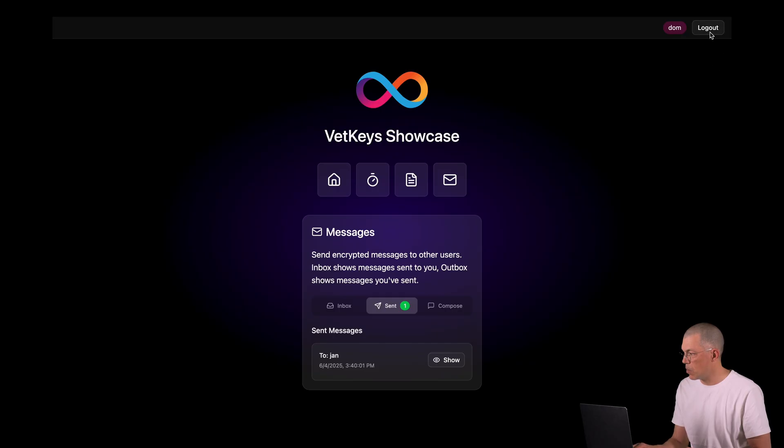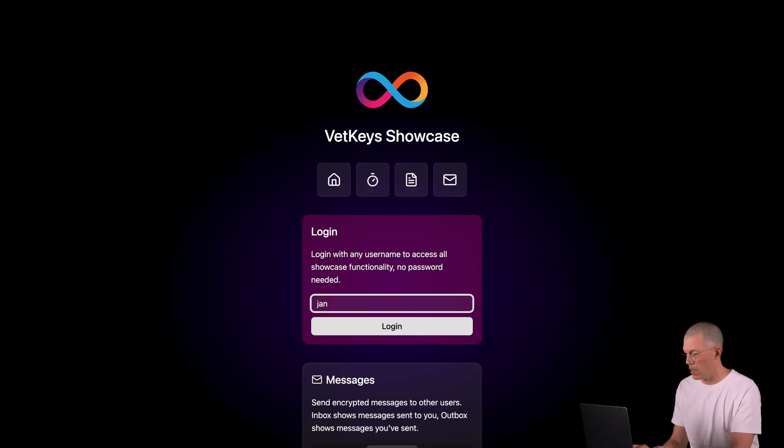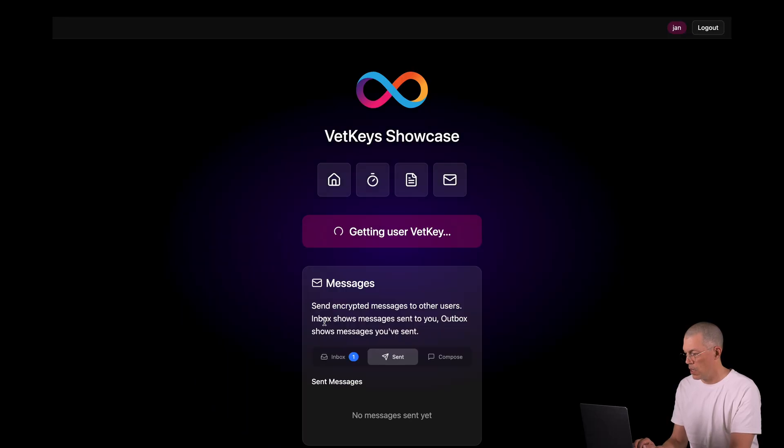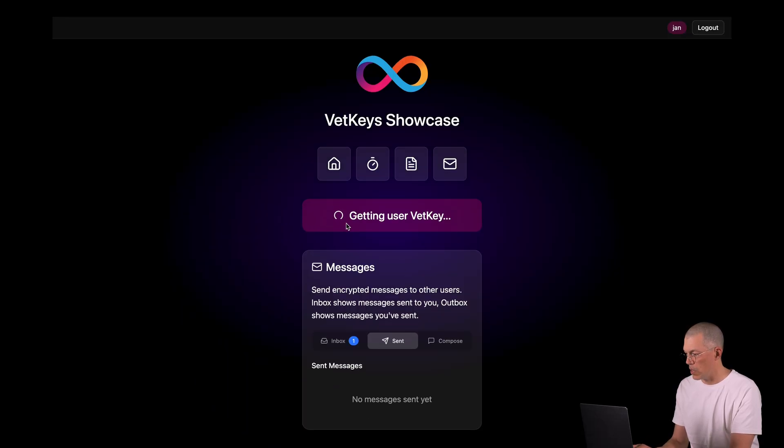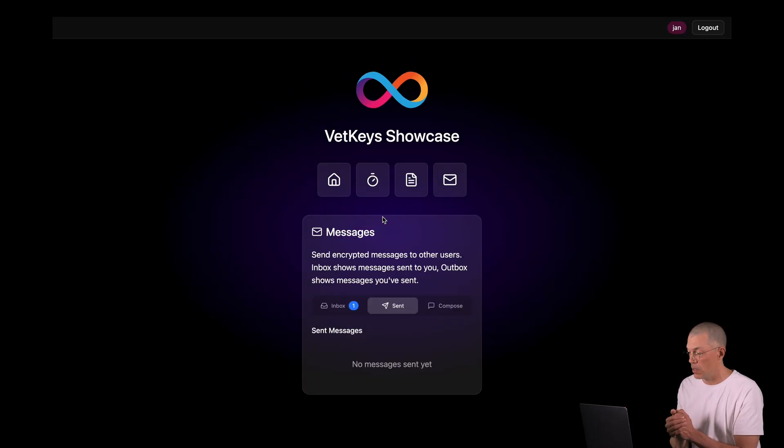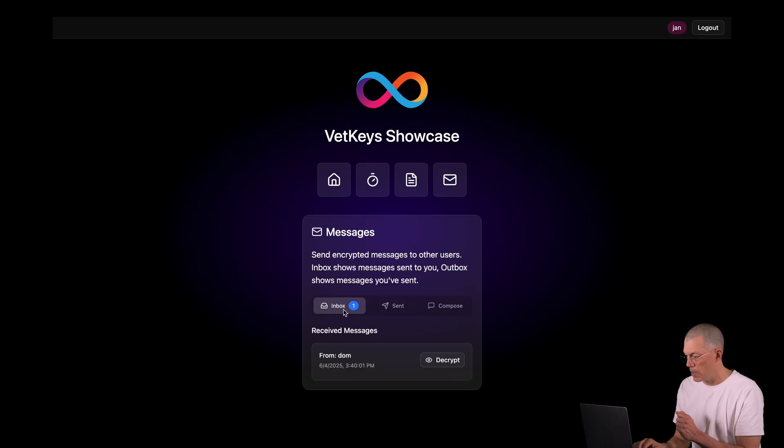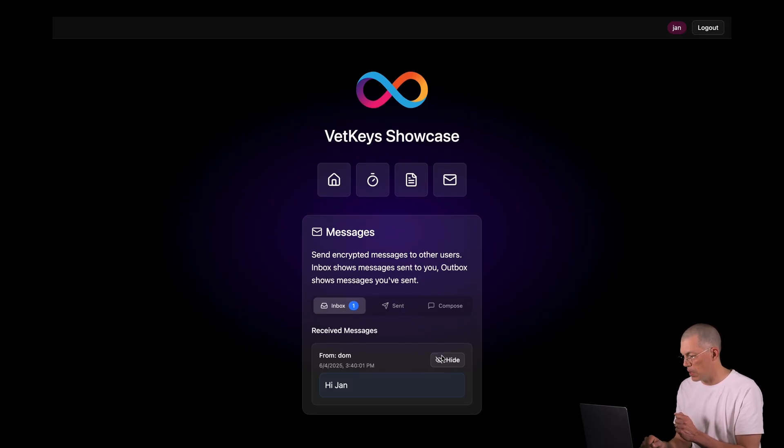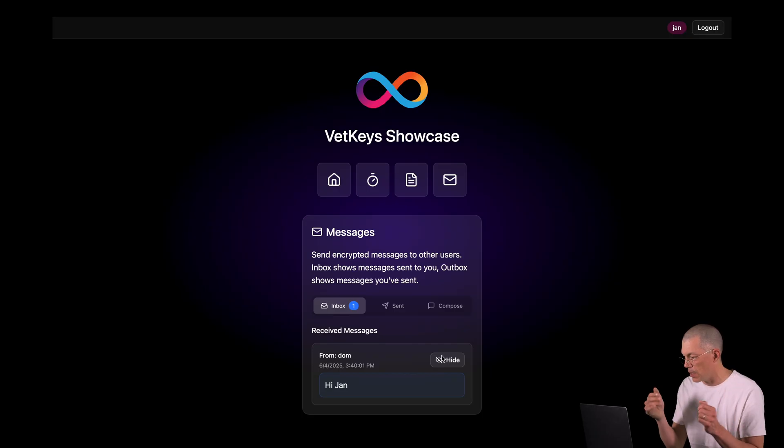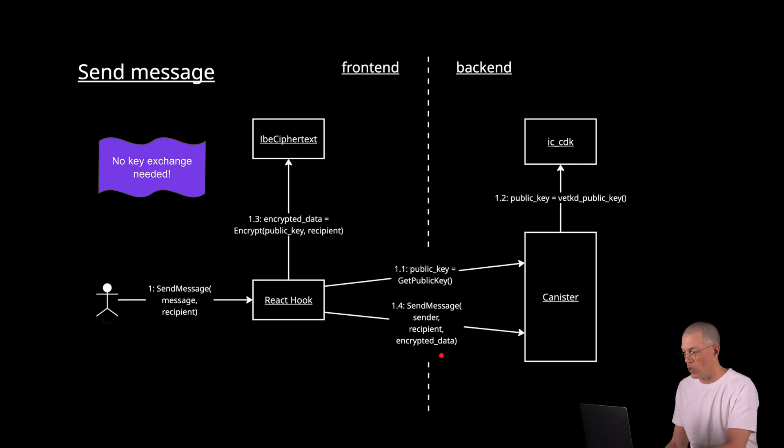But then let's see. So now I'm logging out from the Dom account and logging into the John account. And yeah, you see, we are getting the user VET key here to be able to decrypt the message. And in my inbox, there's a small notifier blob there saying that I have a message from Dom. I'll try to decrypt it and there's the message. Hi, John. Let's have a look at how that works.